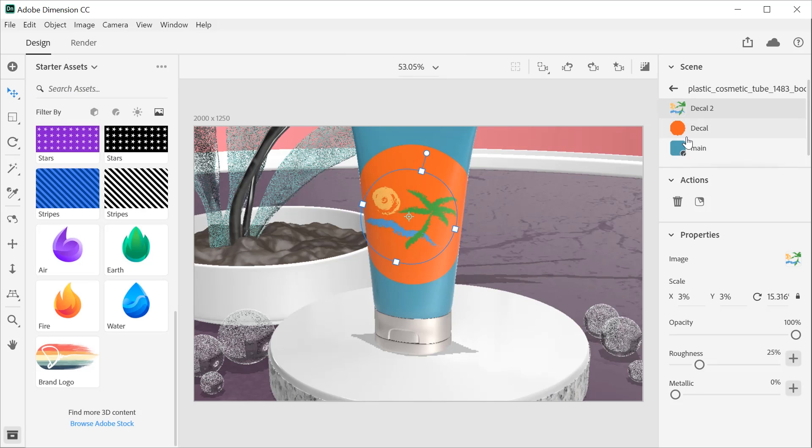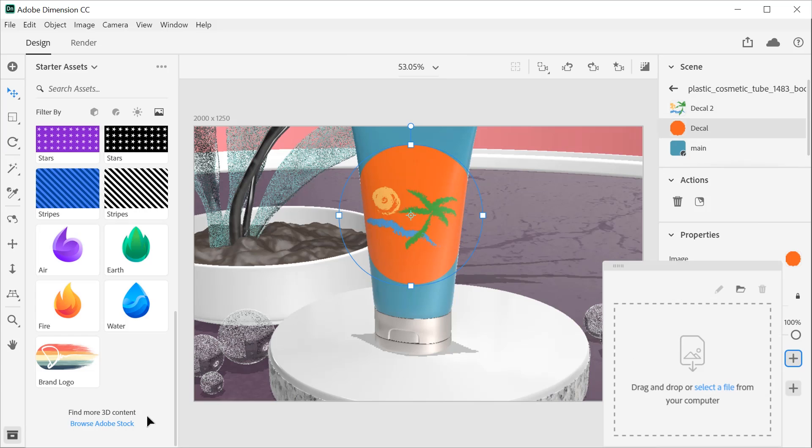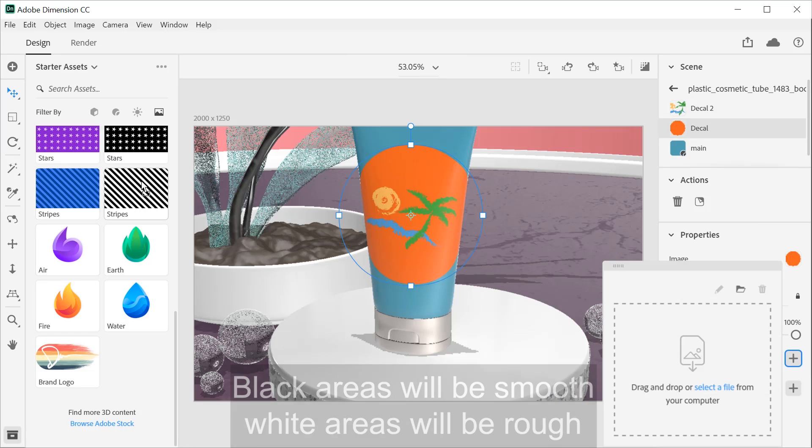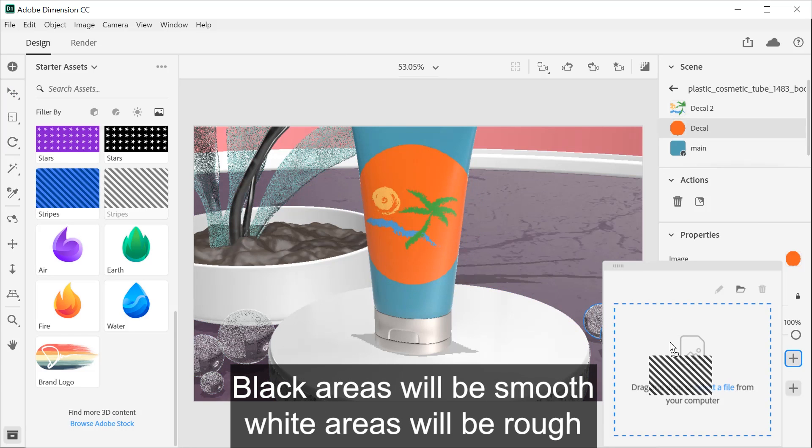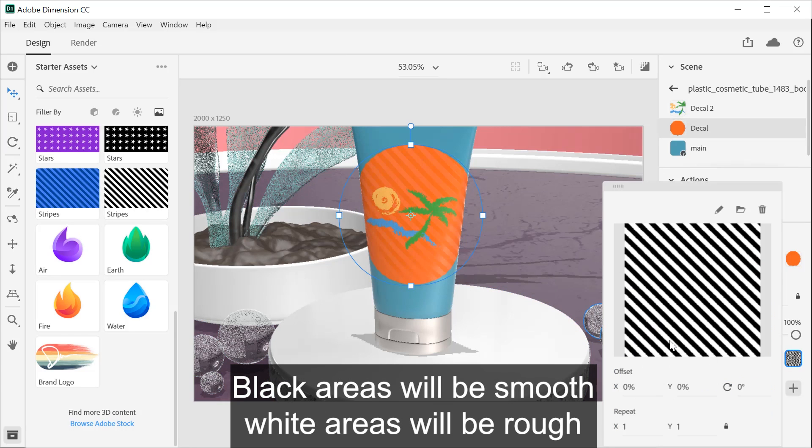Both roughness and the metallic property can use a grayscale mask. When adding an image for roughness, black areas will be smooth while white areas will be rough.